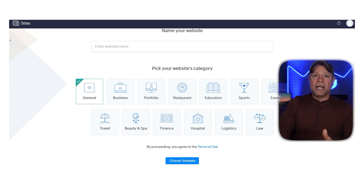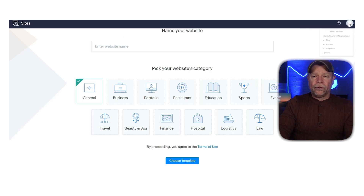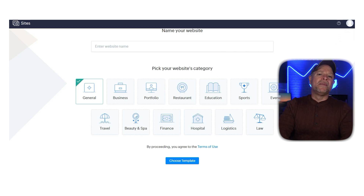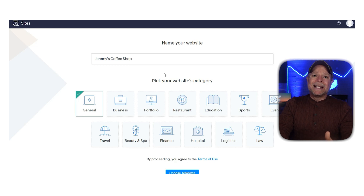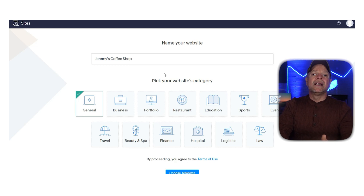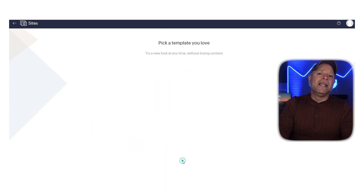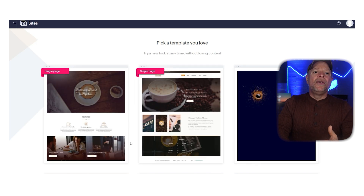Now let's see how to create your first website. The initial step is to write the name of your website — for example, I'll call this website Jeremy's Coffee Shop. Next, select a category that best fits your site's purpose. Since this is a business website for my coffee shop, I'll select the restaurant category. Once you do that, click on the Choose Template button.